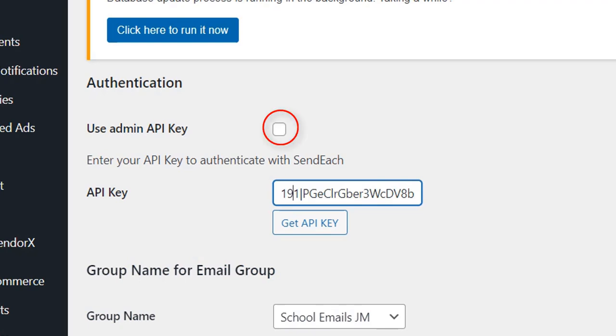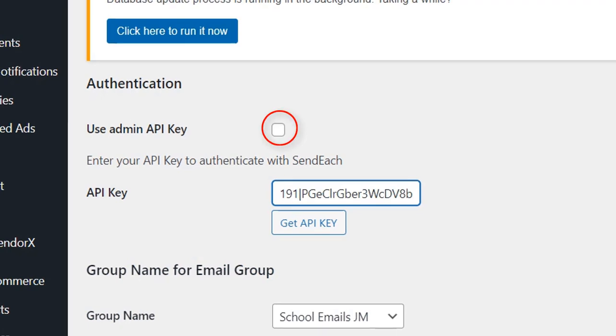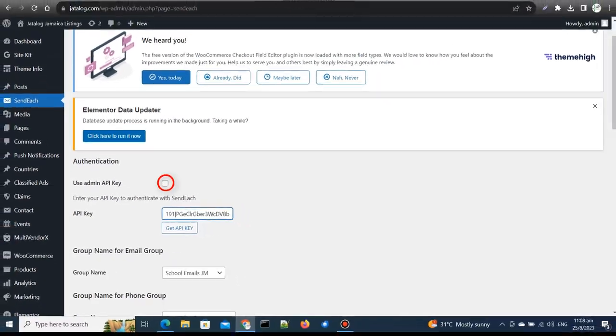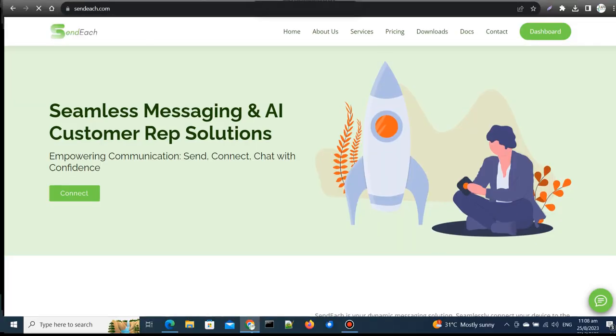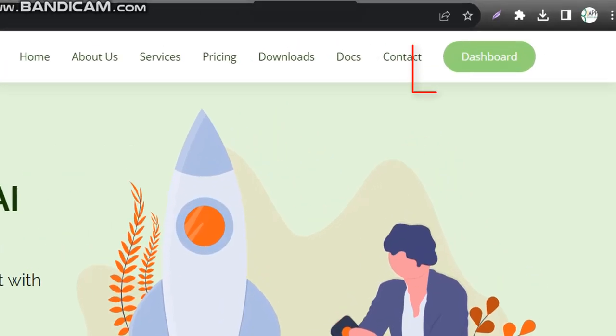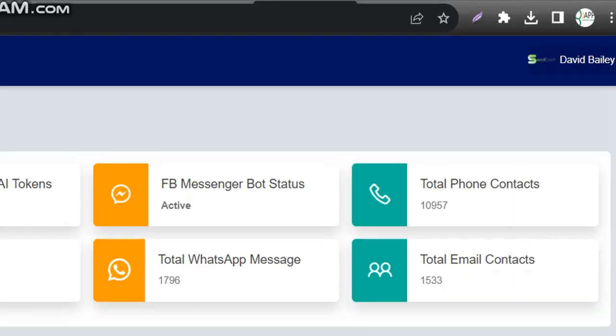First, uncheck the Admin Key checkbox. Now, log into your SendEach dashboard and go to your user profile.